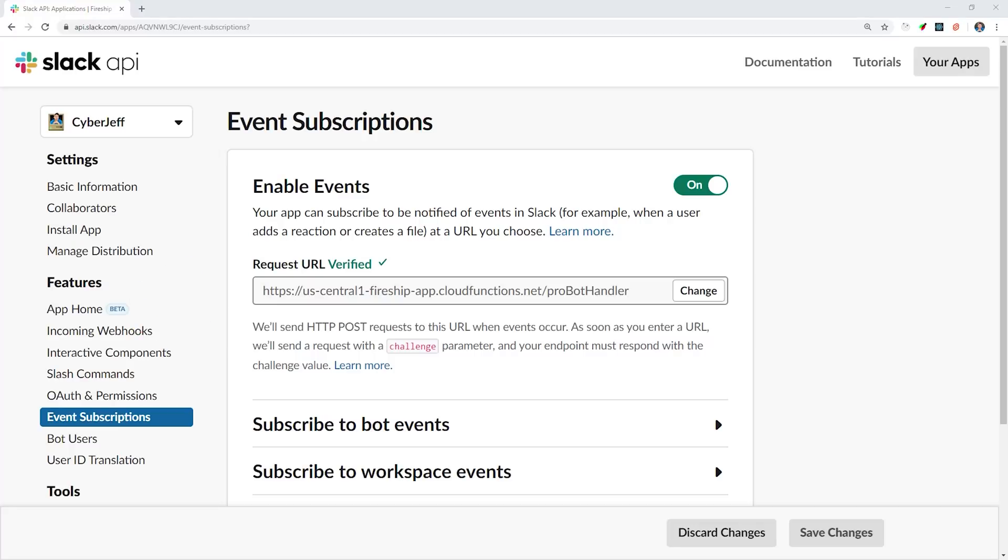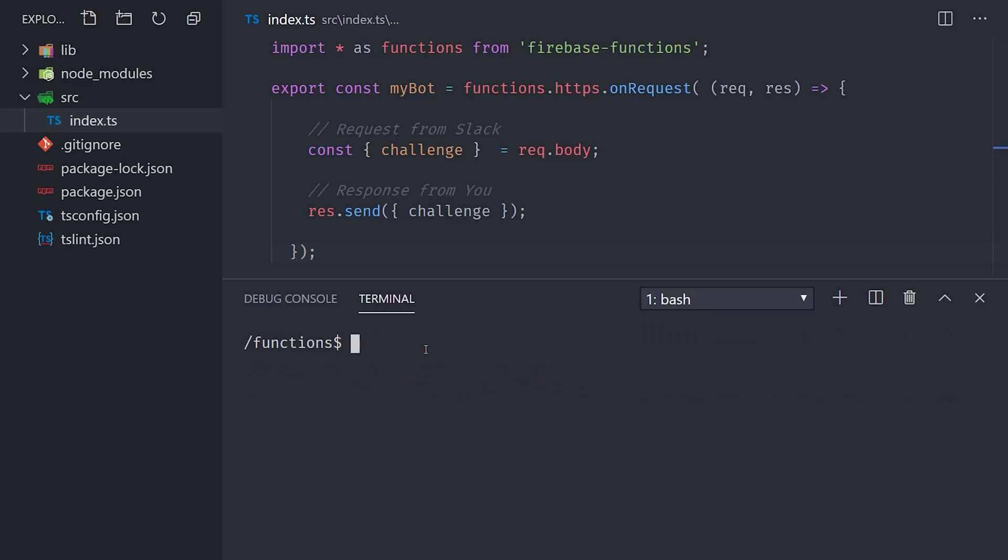So now that the endpoint is verified, it's time to build something useful. We need to make sure that our app is fully secure, and there's a couple of steps involved in that depending on the types of APIs that you plan on using.